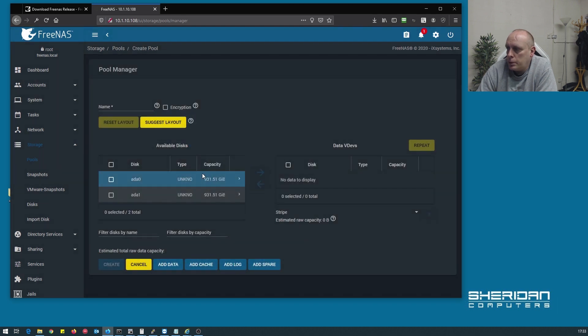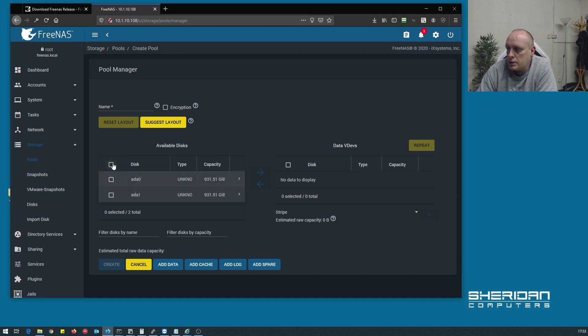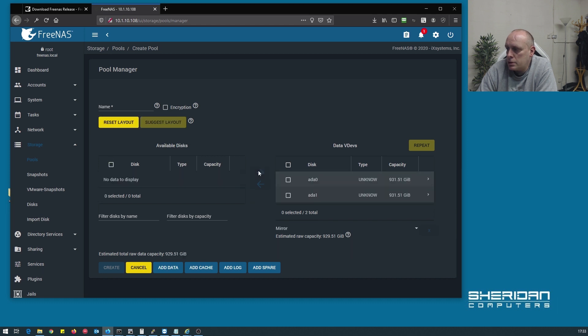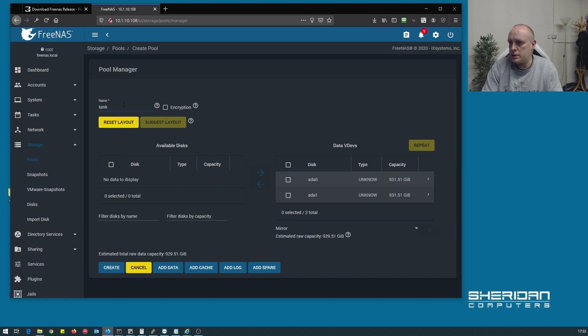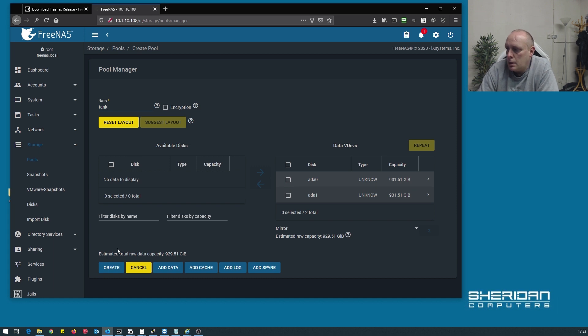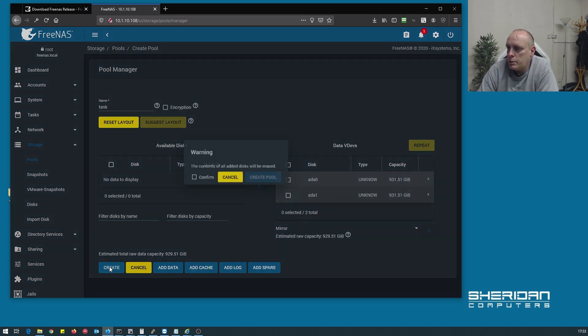Let's create a new pool, I want to use both my internal drives, ADA0 and ADA1 in this case, move them across, give my pool a name, let's call it tank, and go ahead and create the pool.